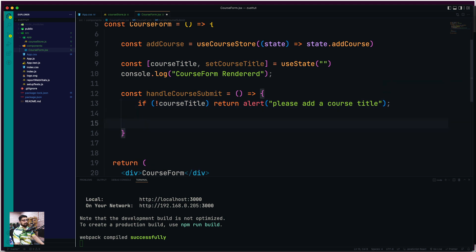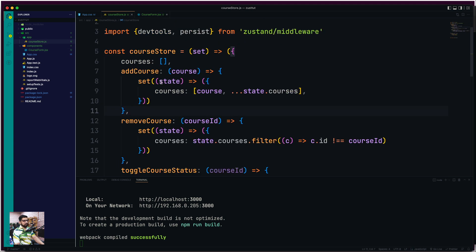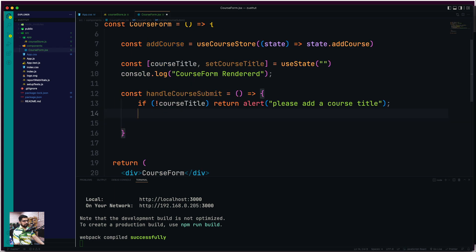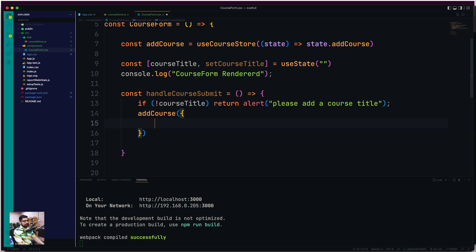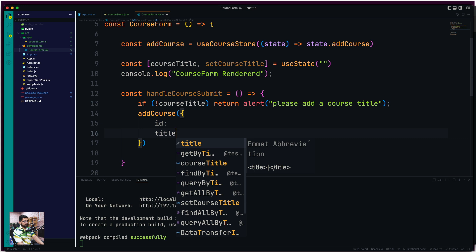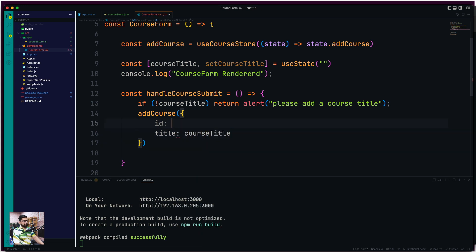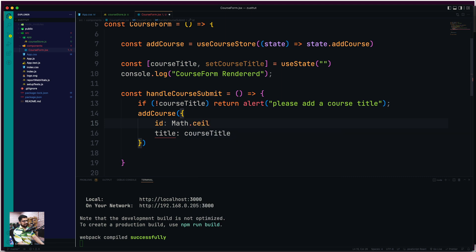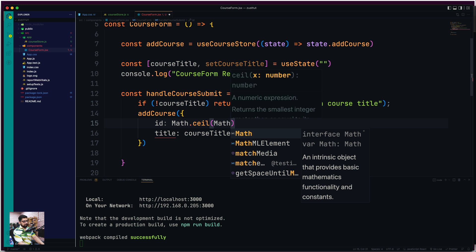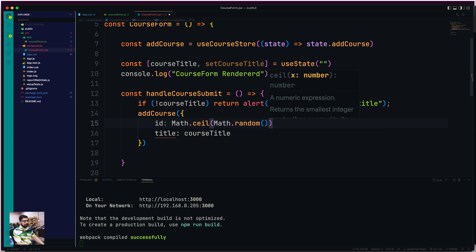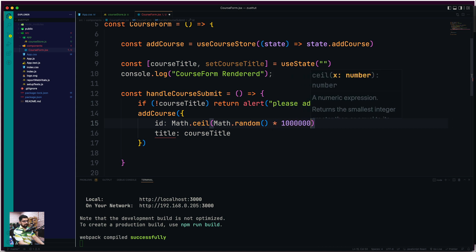If the course title is present, then we have access to 'addCourse'. Going up, addCourse requires just a course object to be passed to it. So we call 'addCourse' with an object. Usually you'd pull these objects from databases, but here we need two things: an 'id' and a 'title'. The title comes from courseTitle. For the ID, we're not using UUID, so we can use Math.ceil(Math.random() * 100000) — you can multiply by any number you like.